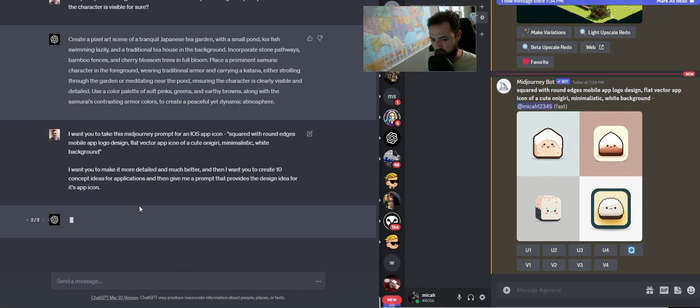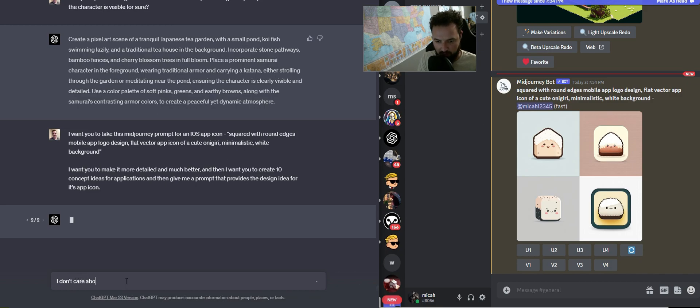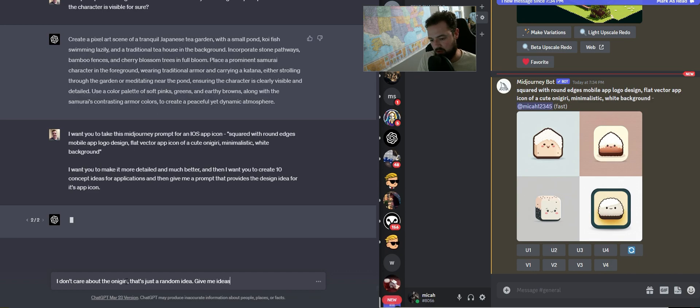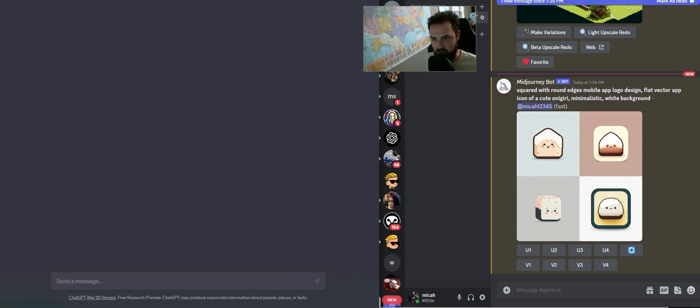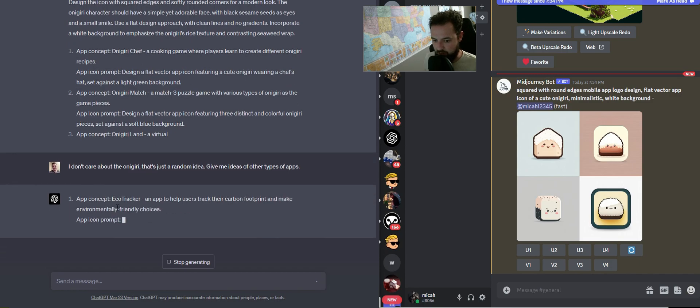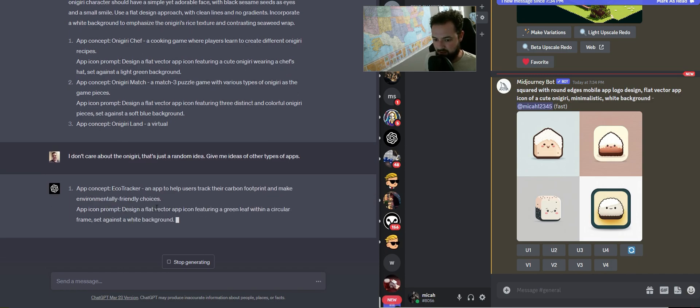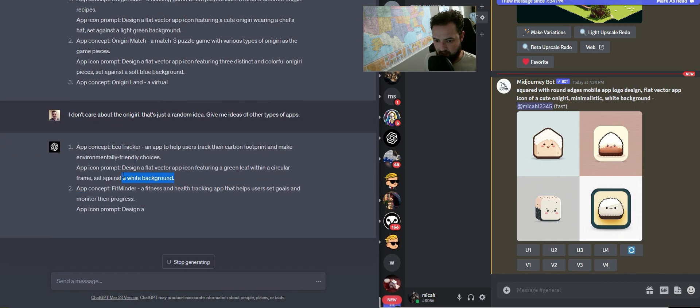So it really fixated on the onigiri, and that's not the point. So I'm going to say, okay, I don't care about the onigiri. That's just a random idea. Give me ideas of other types of apps. And this might take a second. We might actually have to refresh this. I'm going to do that real quick. And there we go. We're right back. So it's going to give us some app concepts. And then we're going to see right here.